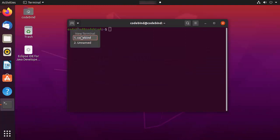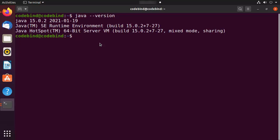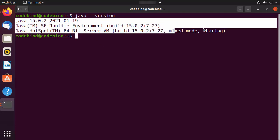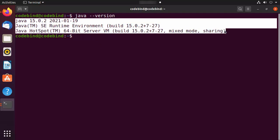Once your terminal is open, you just need to type `java --version`. If it shows this kind of output, then Java is installed.